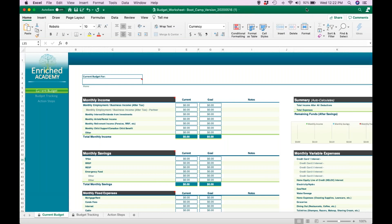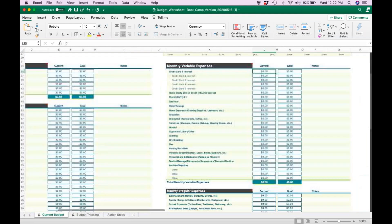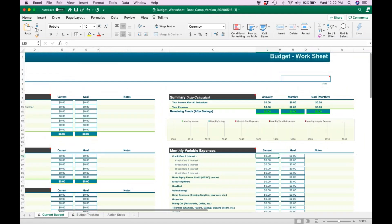Hey everyone, it's Alana here with Enriched Academy. I run the coaching program and I was also one of the founding members of this budget spreadsheet. We've been having a couple of questions recently as to how to properly fill it out, so I want to take you through the procedure of after you have downloaded the budget from your online portal.